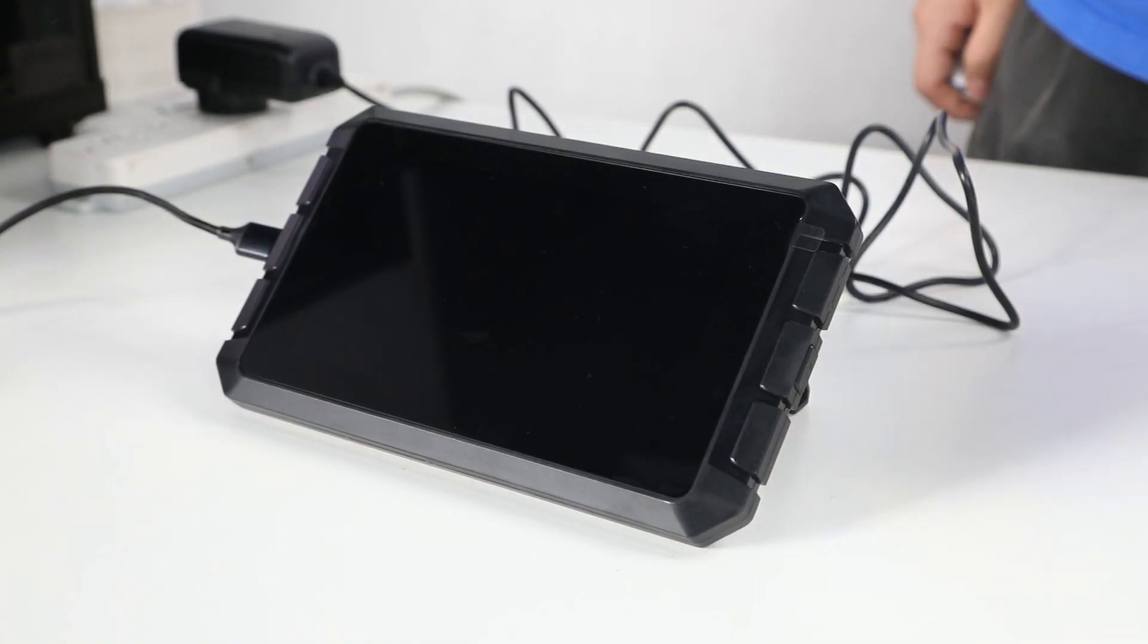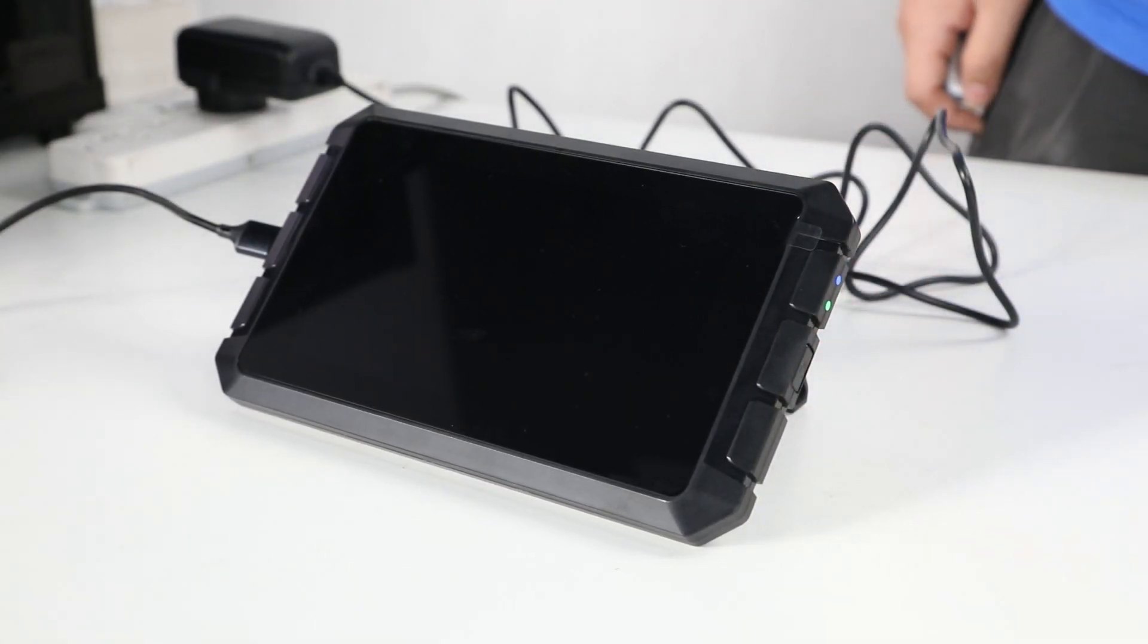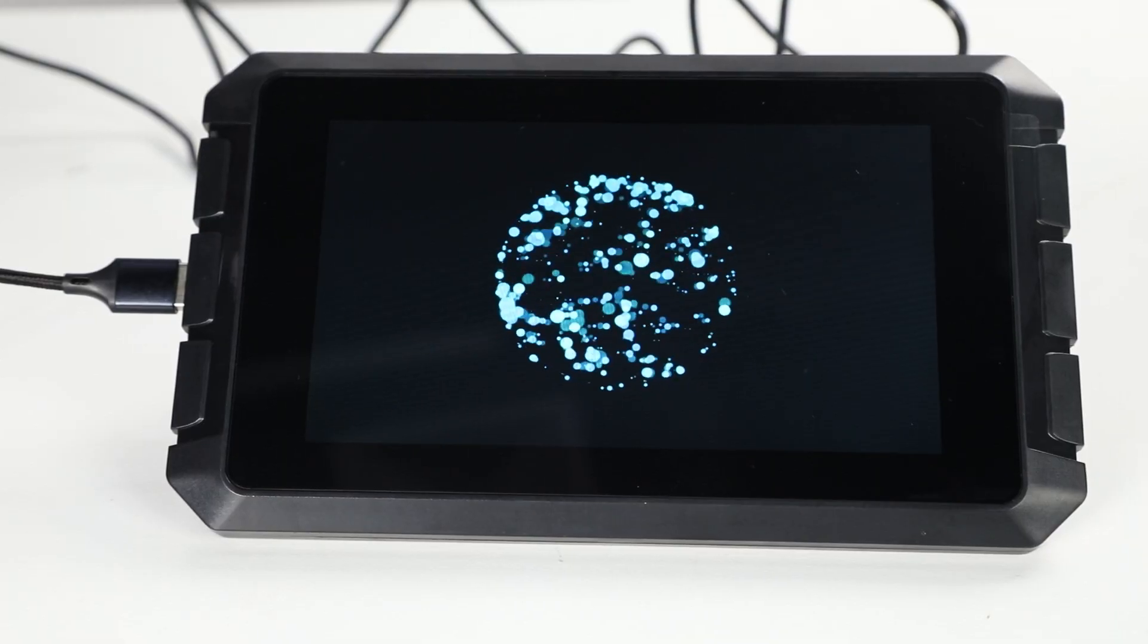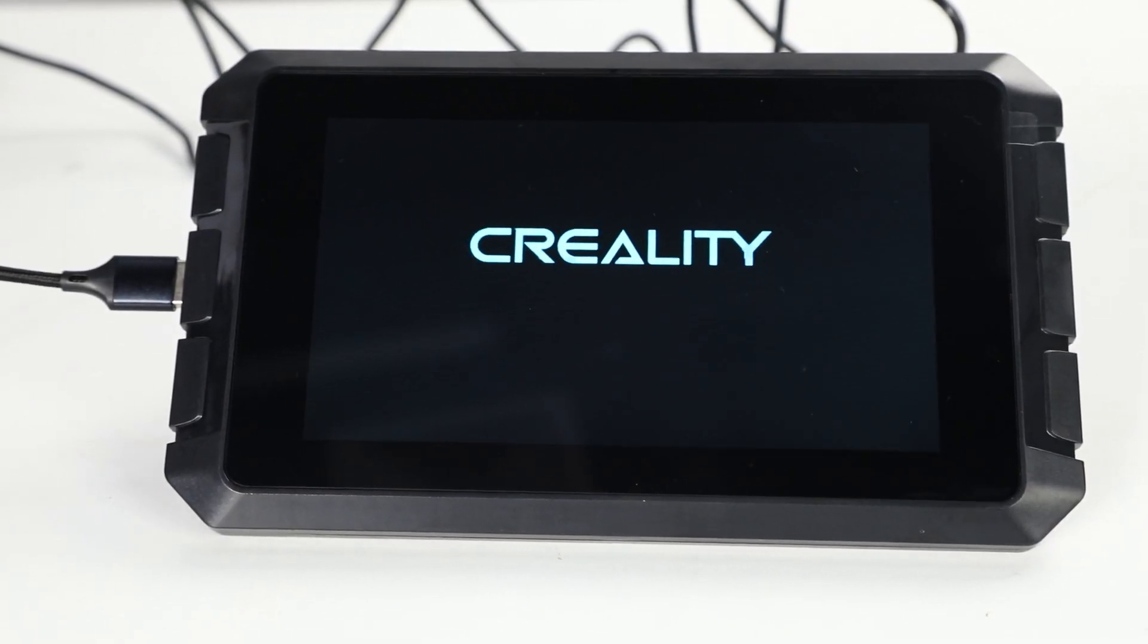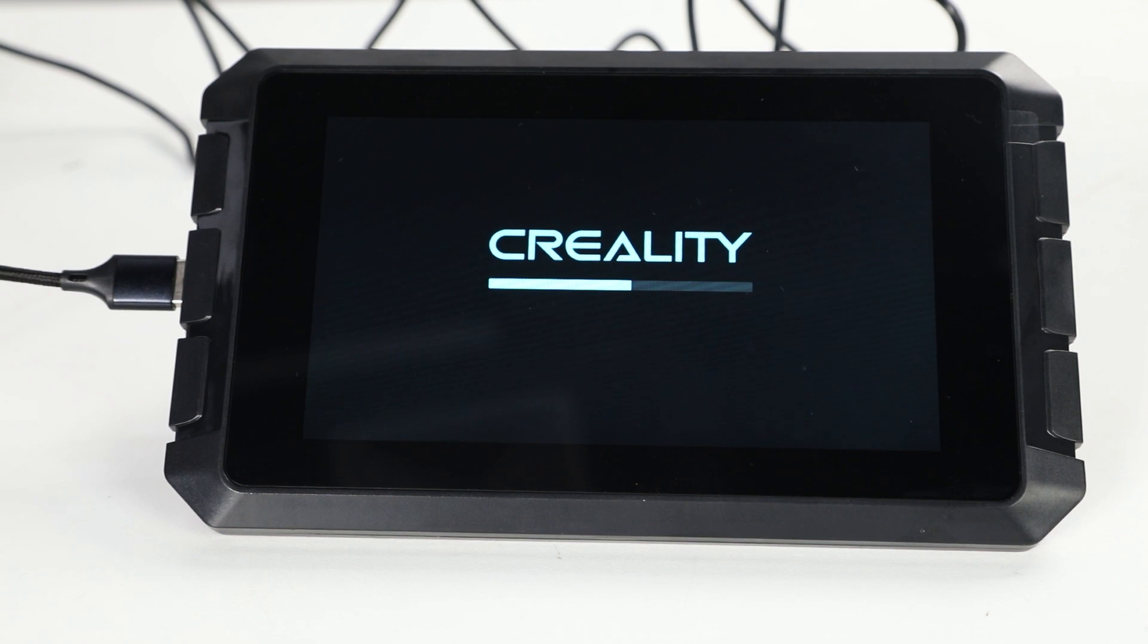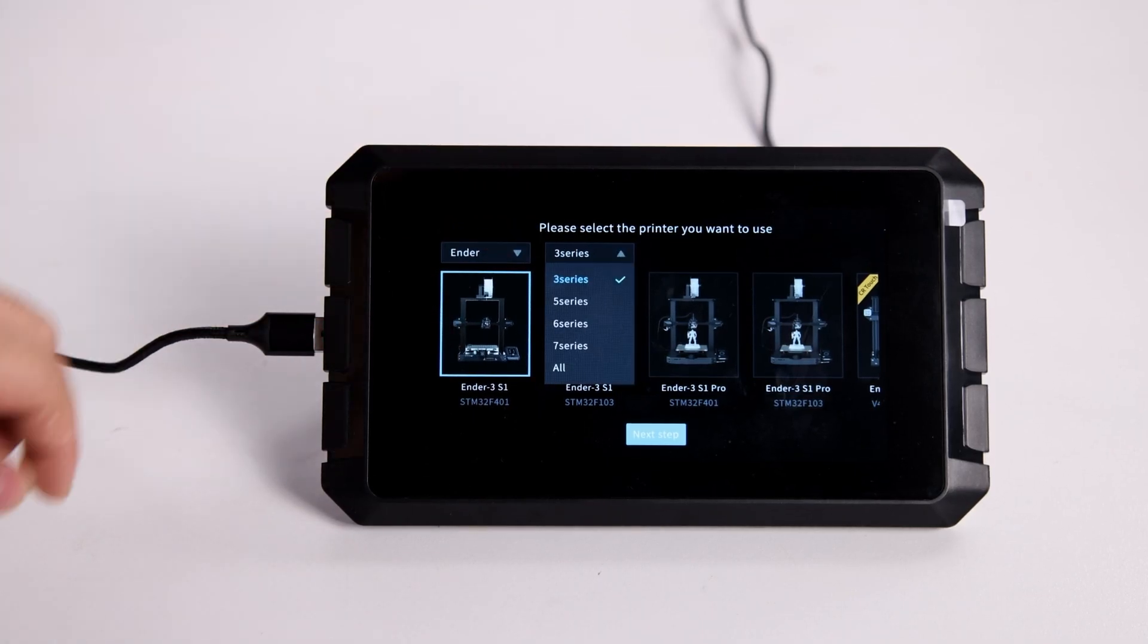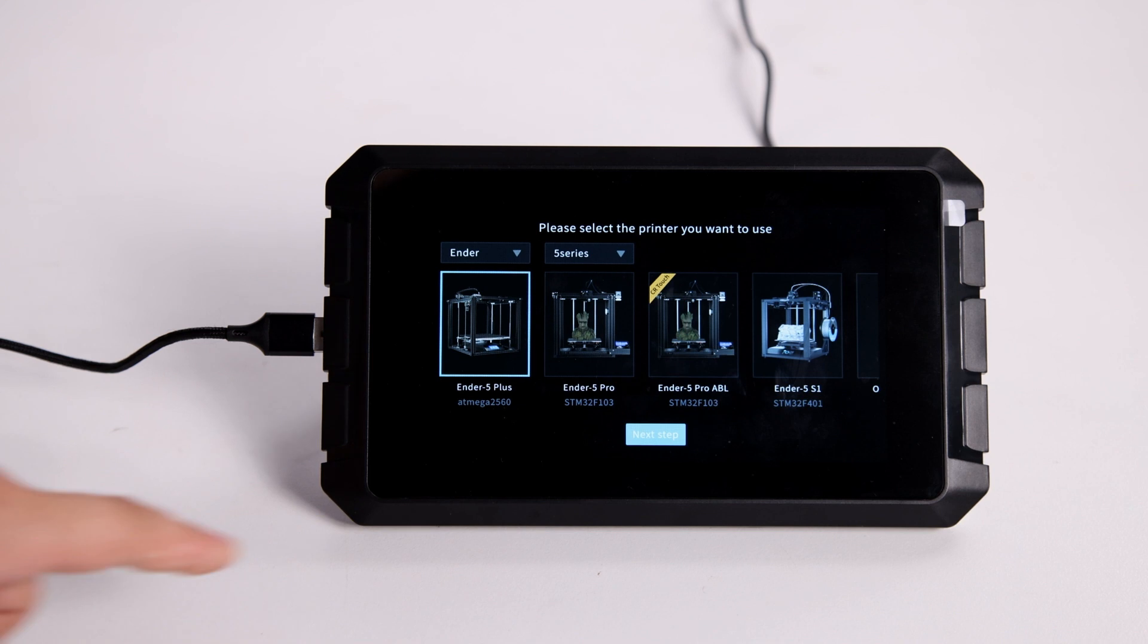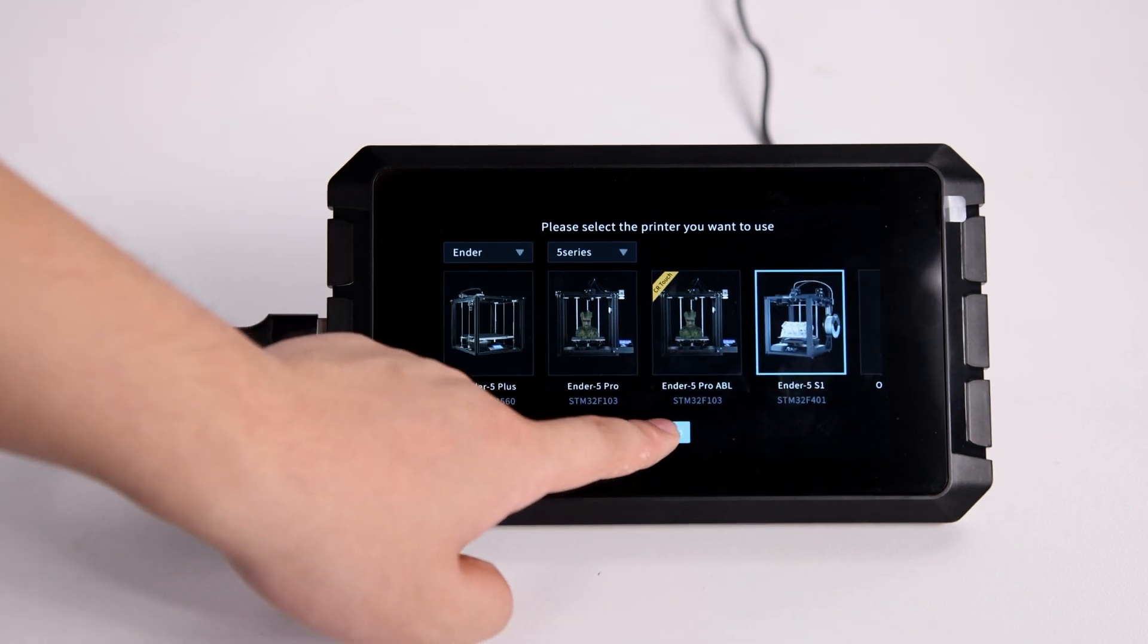Start up the Sonic Pad. Select the printer you want to use. Now we need to select Ender-5s1 and click Next Step.